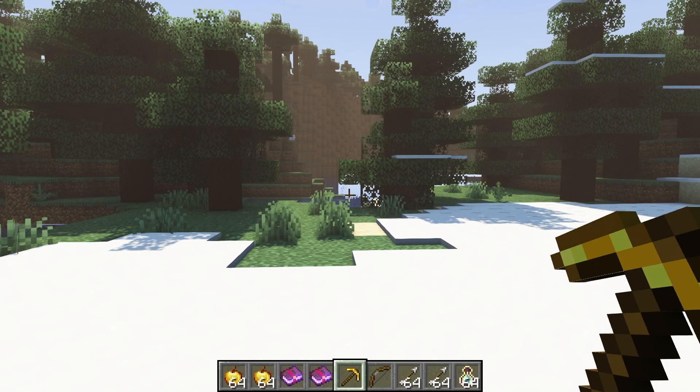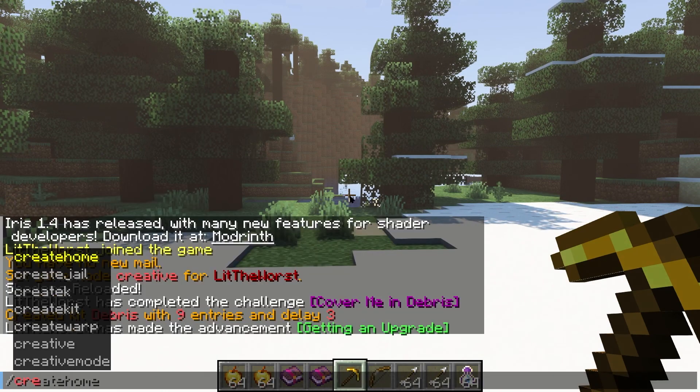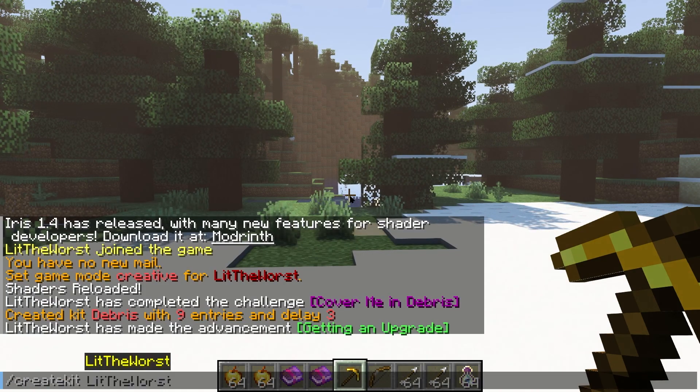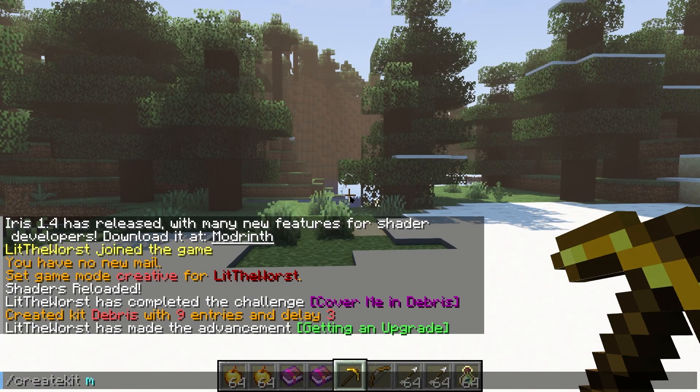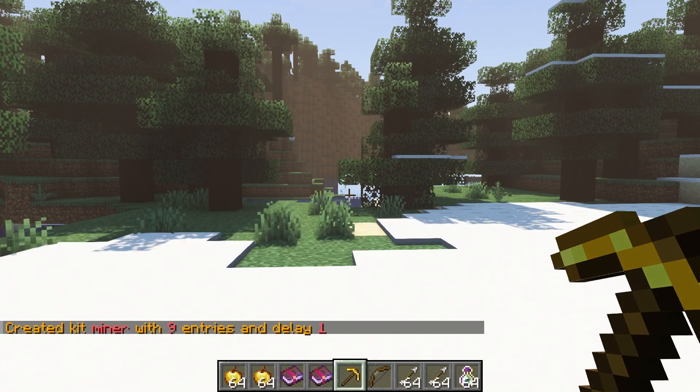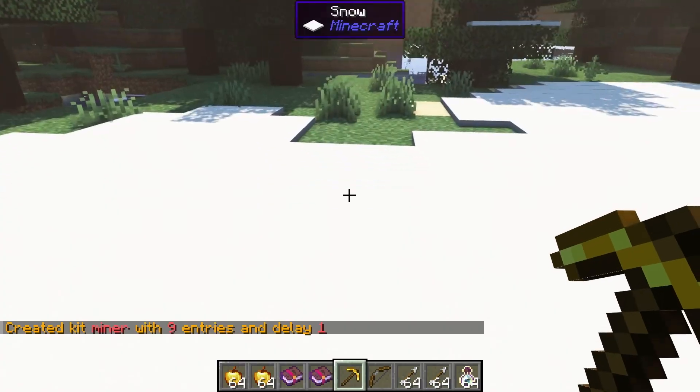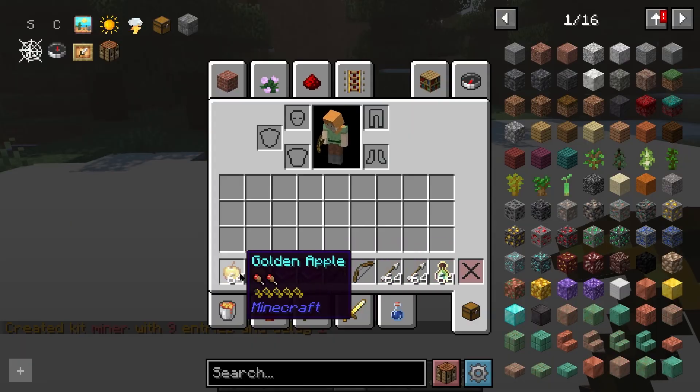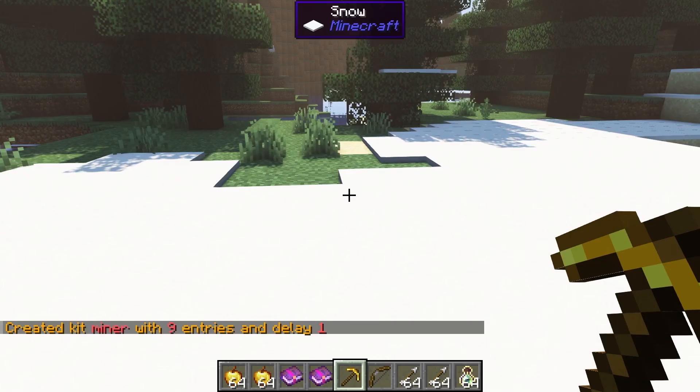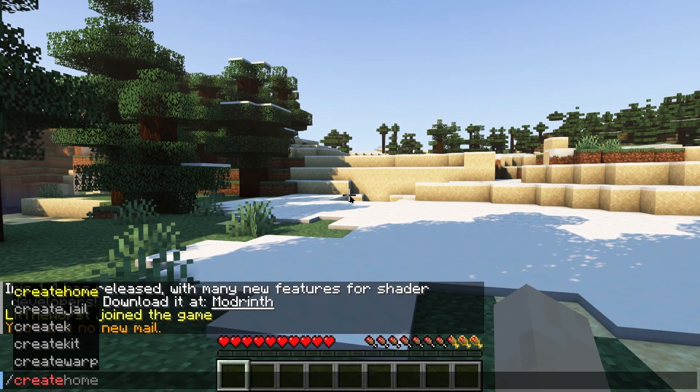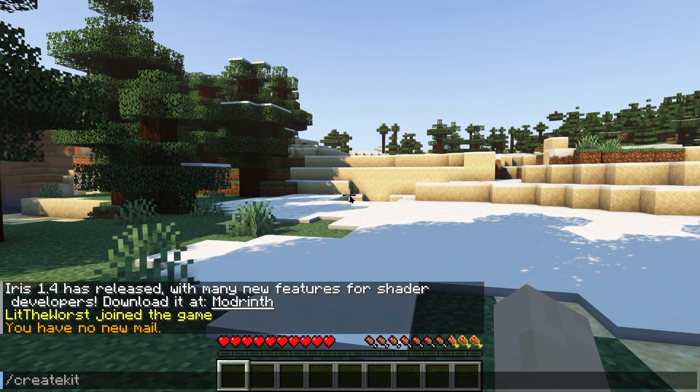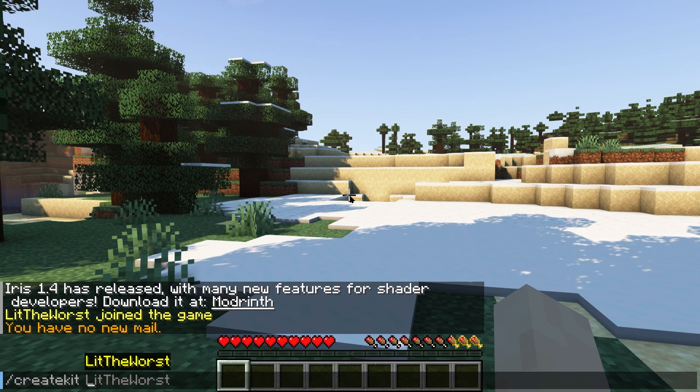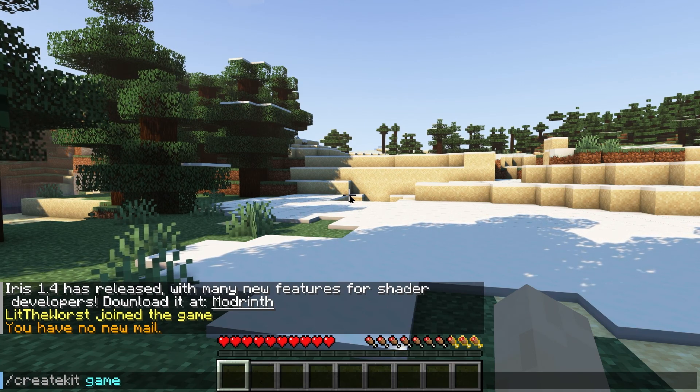For this video as we go in depth, we're going to do it by section and start off with kits. An amazing tool from EssentialsX is the kit system, which allows you to obtain predefined items or blocks from a command. For example, you can get a PvP kit with enchanted weapons and armor with golden apples.